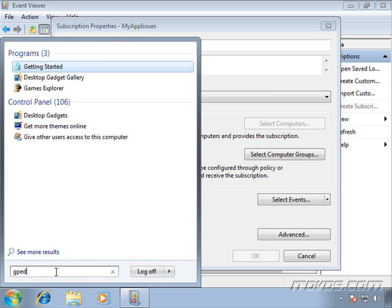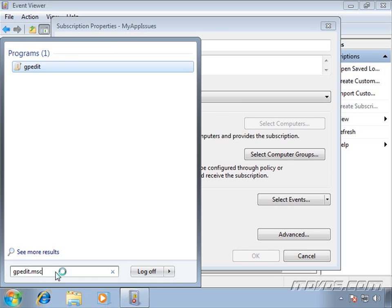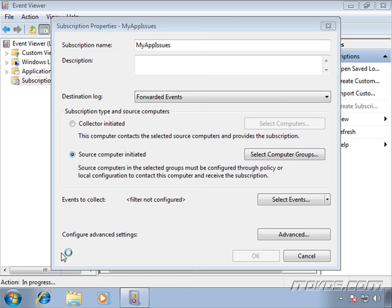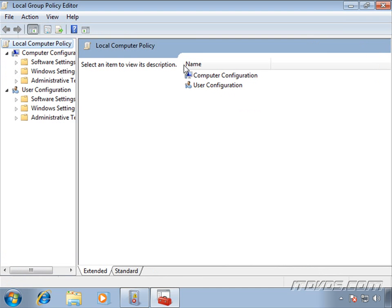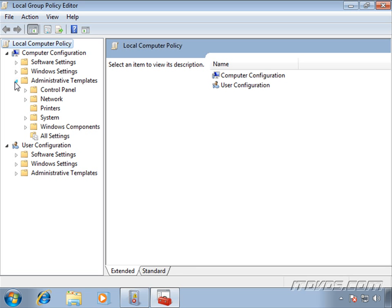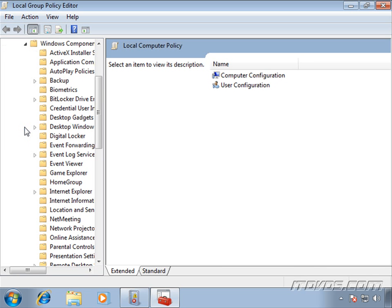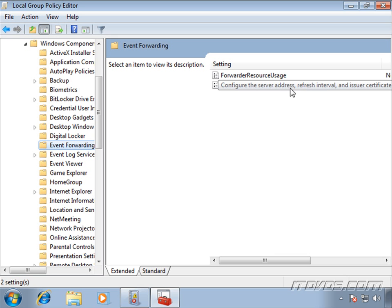I'm just going to type in gpedit.msc. Just expand it out. We're going to be looking in the computer configuration section, under administrative templates, under Windows components, and I'll select event forwarding. Notice there are two settings here, forward resource usage and also configure the server address refresh interval and a few other options.